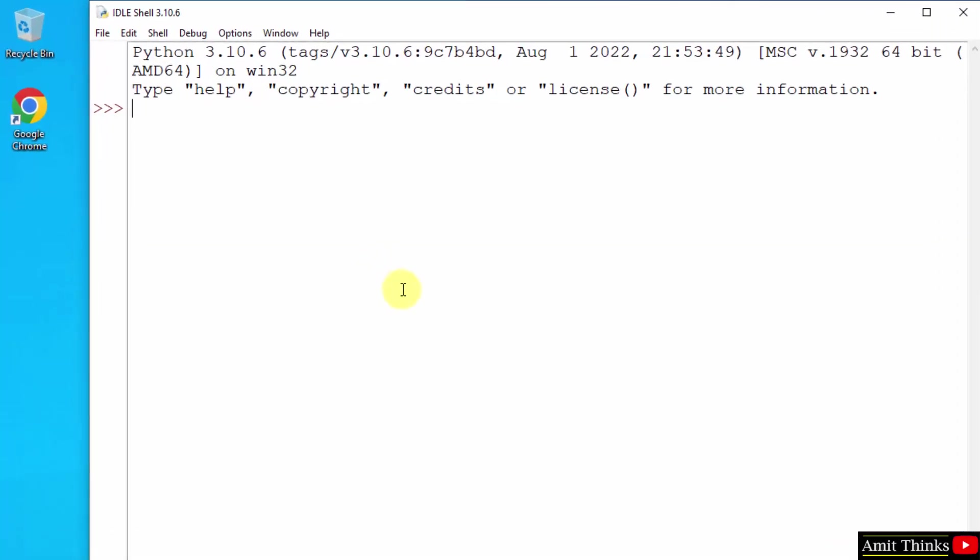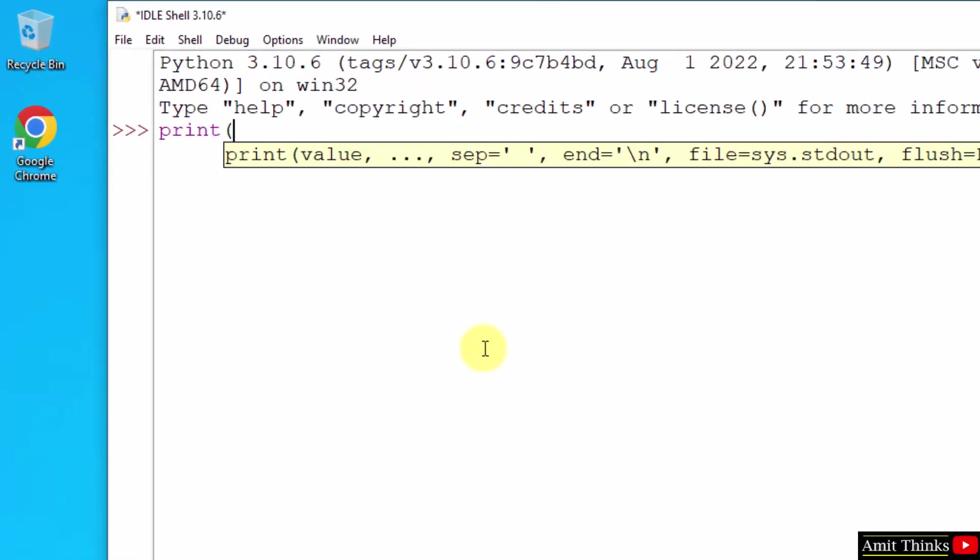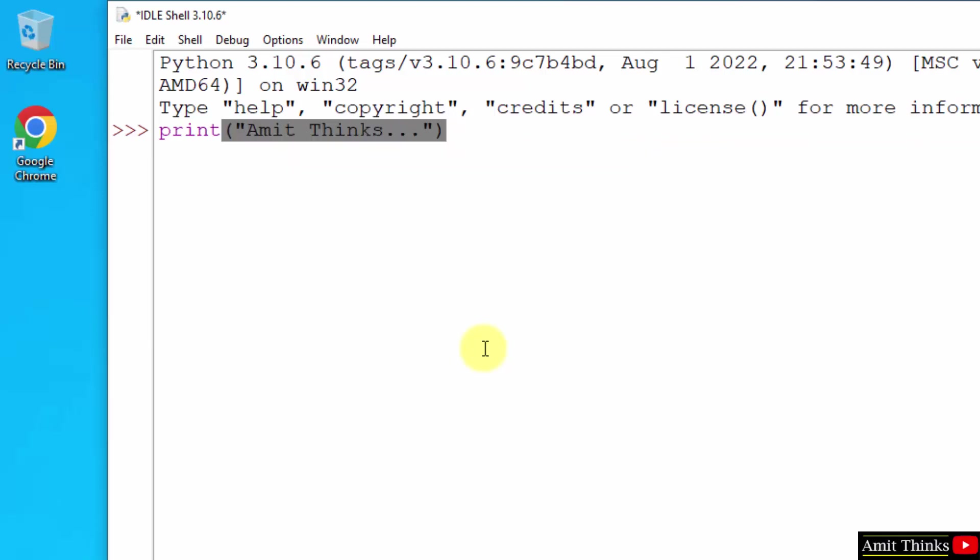Here it is. You can again type print. Let's say I'll print something. Press enter and here it is, we successfully printed it.